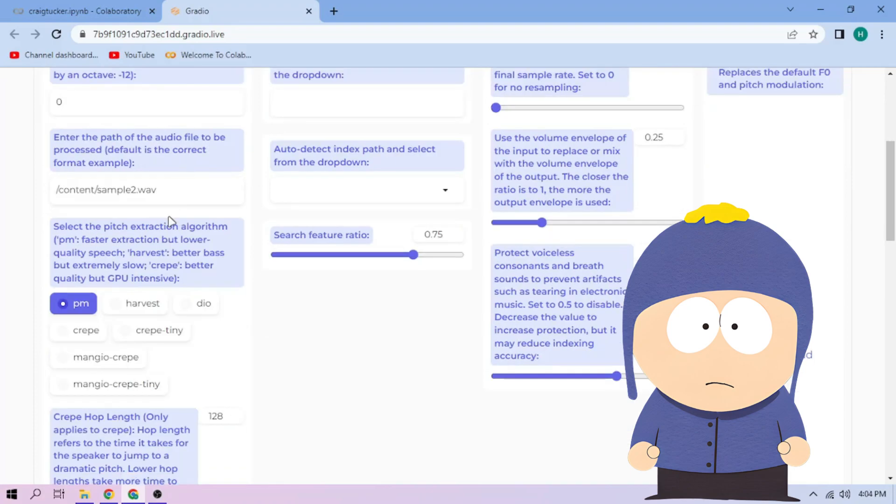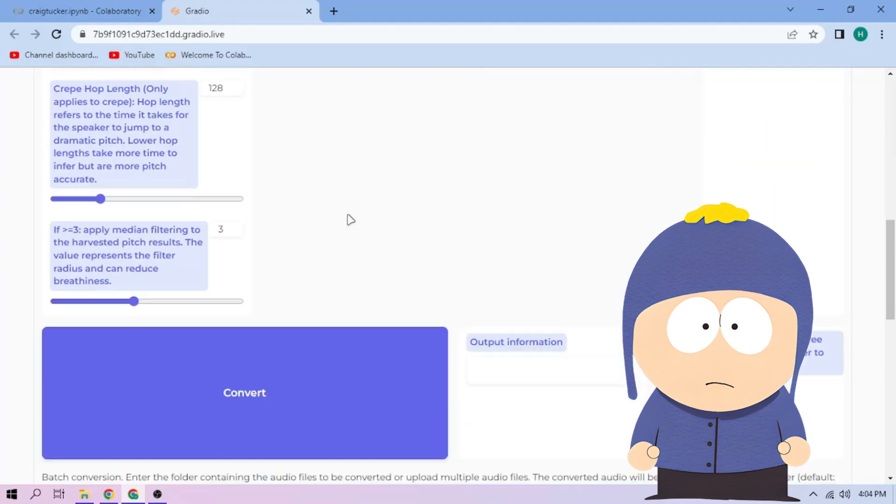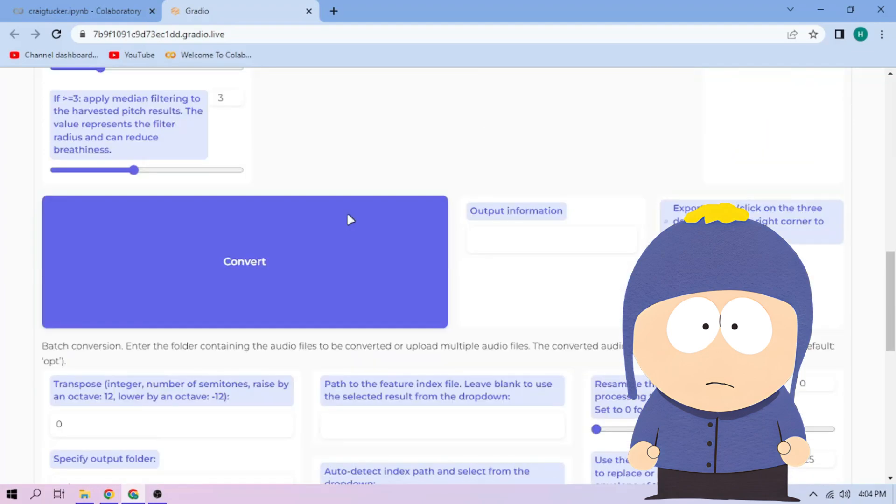Next, choose our pitch extraction algorithm and select our index file. We can always play around with other settings, and when we're done, click convert.